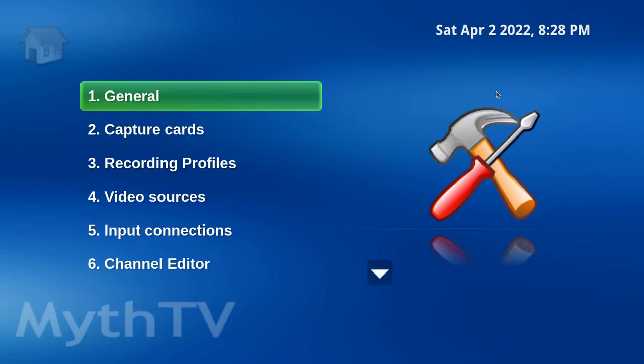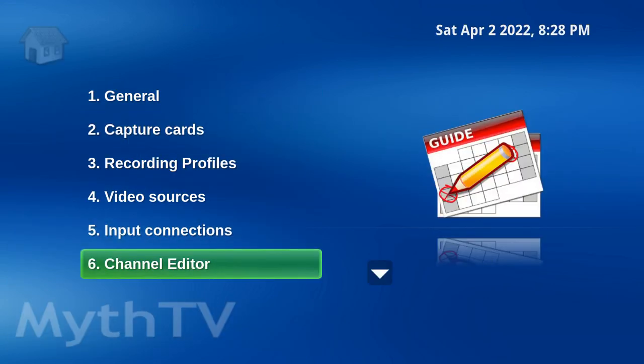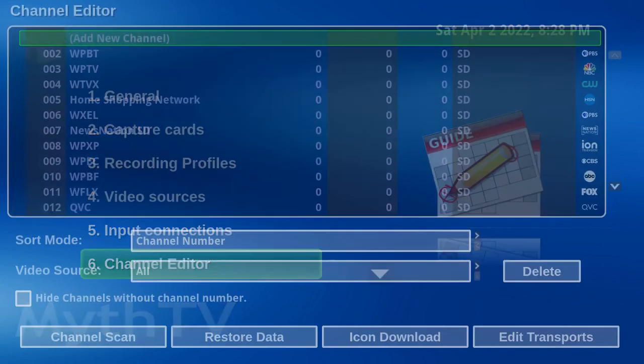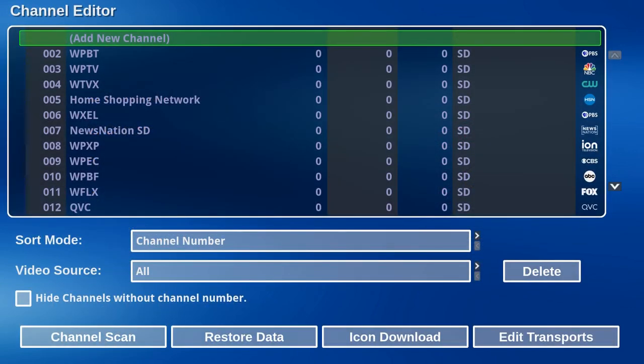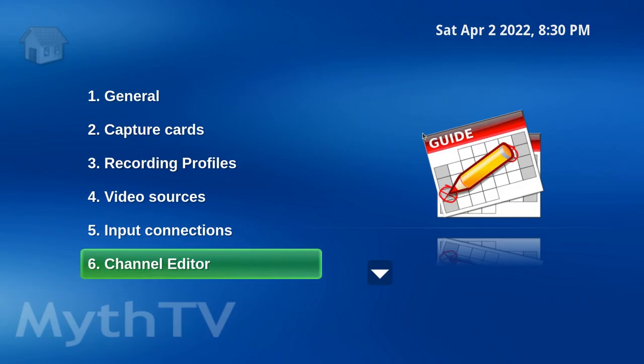Let's go to Channel Editor. The channels should now be displayed. Let's escape out of here. All right, let's exit Setup.